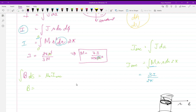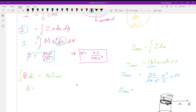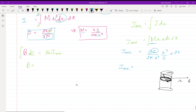So I-enclosed becomes (3I / 2πa³) times (2π·r³/3) with a 2π factor. This simplifies to I·r³/a³. This is I-enclosed, and we use it in the formula: B times 2πr equals μ₀ times I-enclosed, which is μ₀·I·r³/a³.